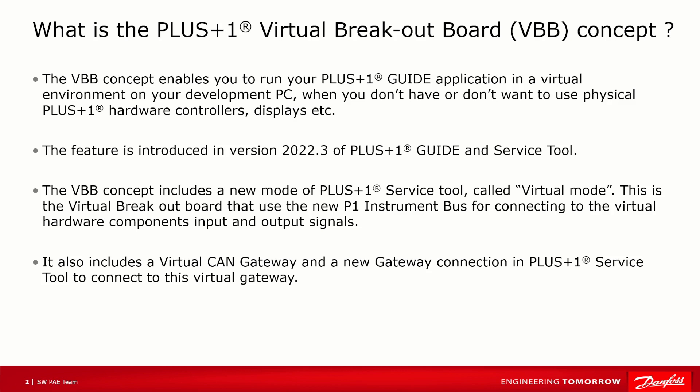What is the PLUS+1 Virtual Breakout Board concept? The VBB concept enables you to run your PLUS+1 Guide application in a virtual environment on your development PC where you don't have or don't want to use physical PLUS+1 hardware controllers, displays, etc.